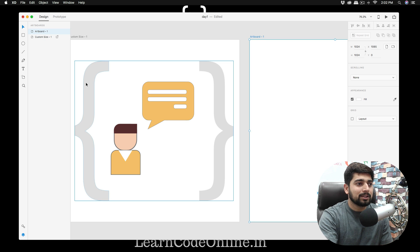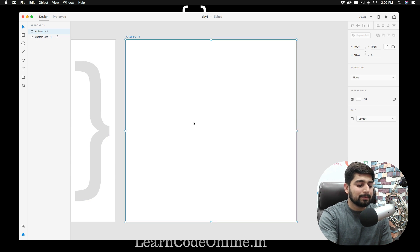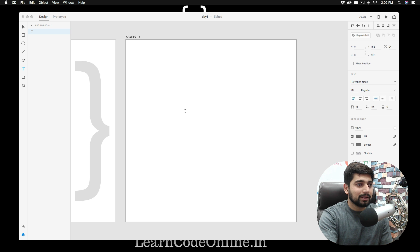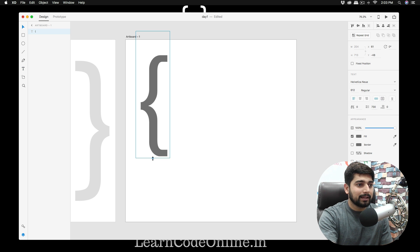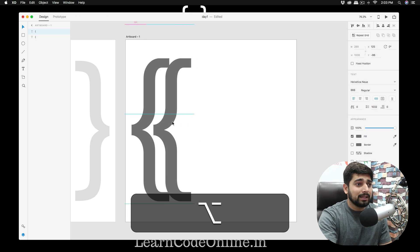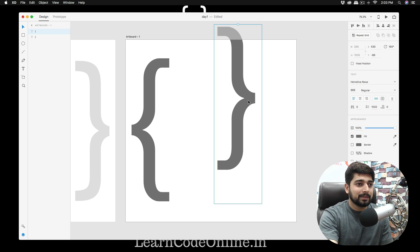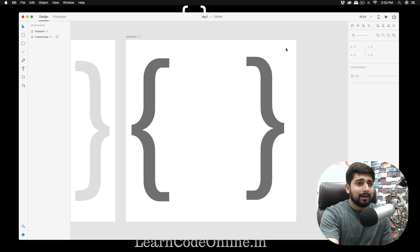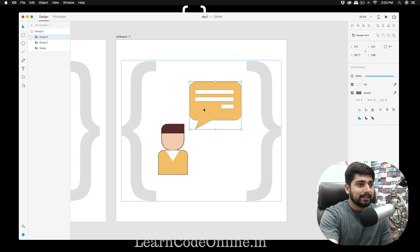I have some existing Sketch icons I'll copy over. If you want to recreate a similar curly-brace style icon from scratch, press T for the text tool, type a curly brace, press V to select it and expand it as needed. Hold Option and drag to duplicate it, then rotate the duplicate 180 degrees to mirror it.